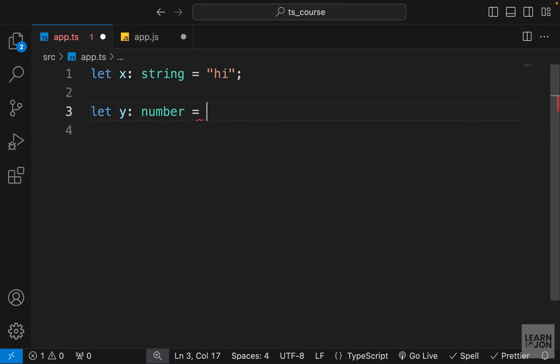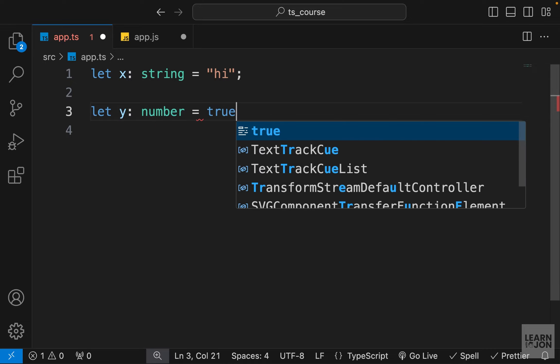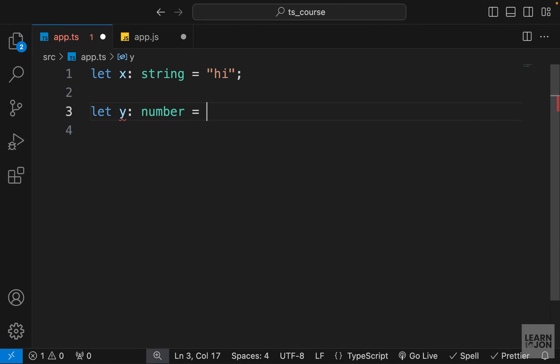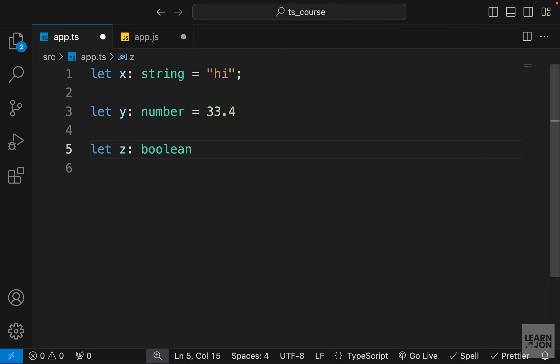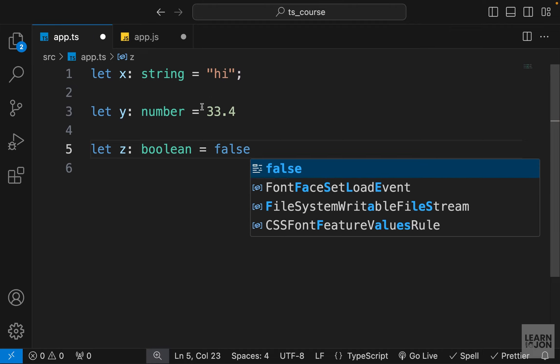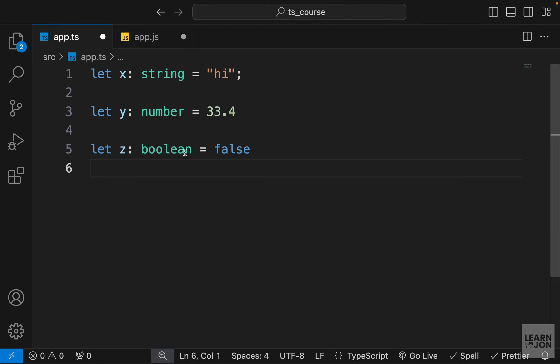Same thing goes for other types. For example, I can say variable y is type number, so I can't set this to a string or a boolean. It has to be a number, and it could be a decimal number since we don't have floats in JavaScript. Of course the boolean type, we can set this to false or true. So these are the very simple primitive data types that are very common and we use them all the time.